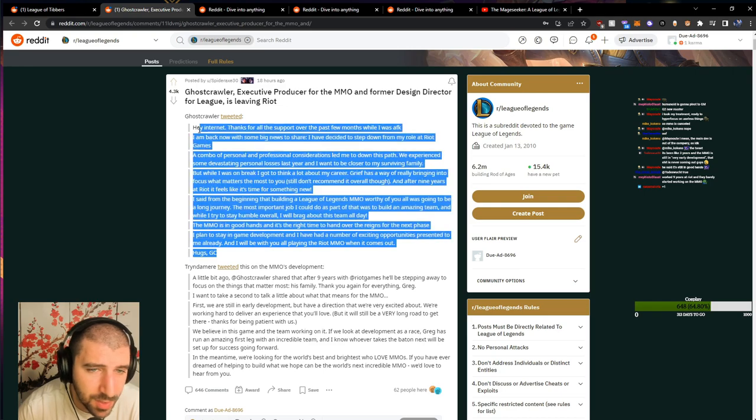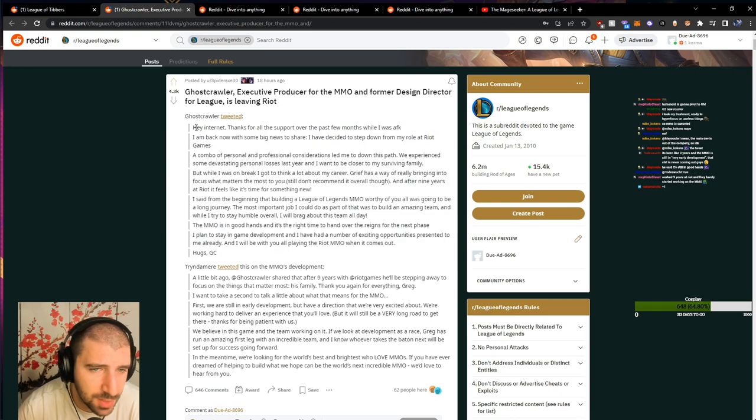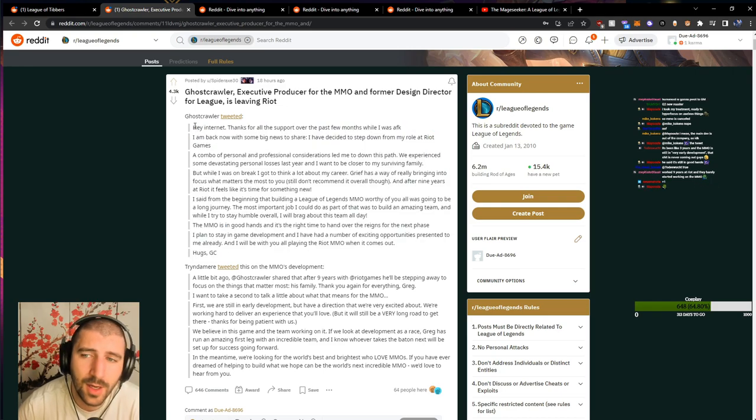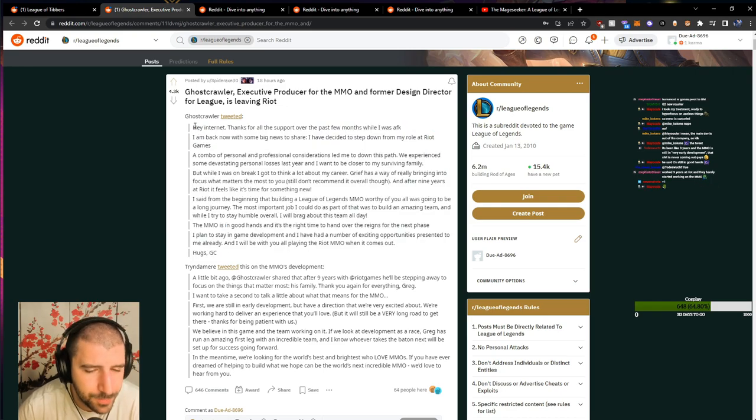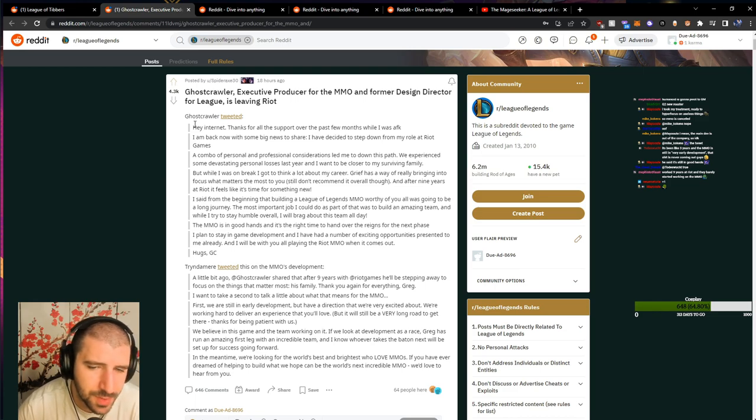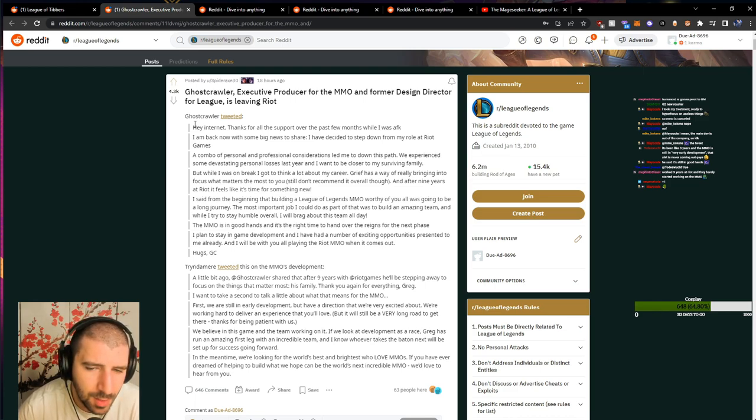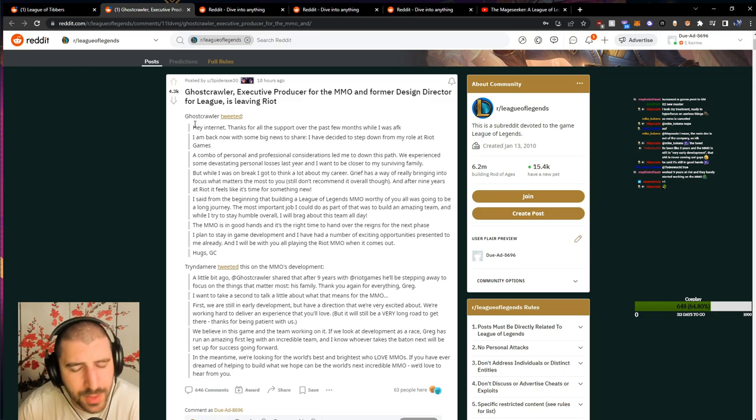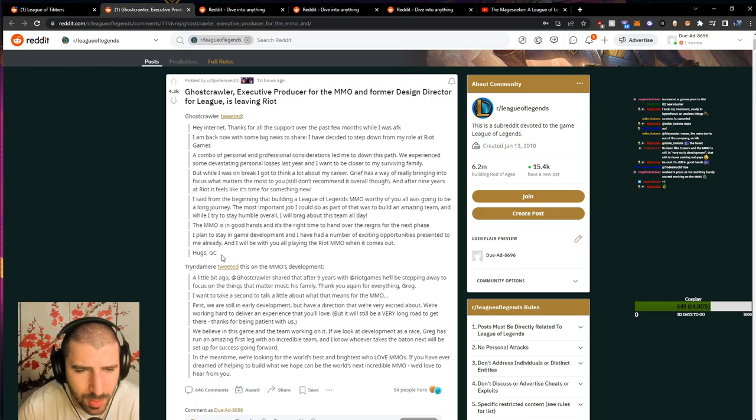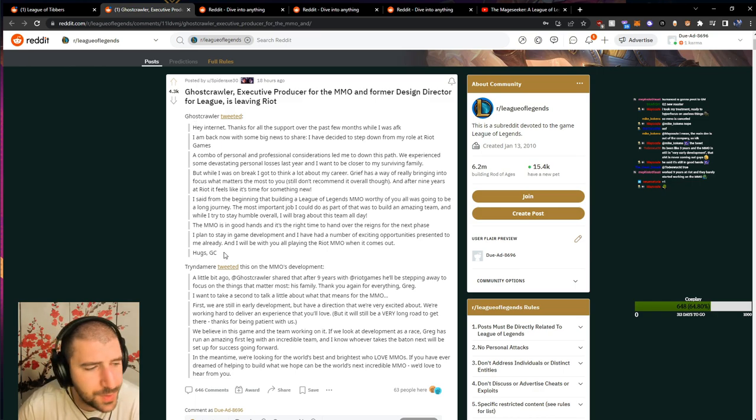Obviously, for the MMO, I think that's rough. But in the end, Ghostcrawler is a legend. I'm sad to see him go, but I'm excited to see what's next for him. And I hope that he can find peace, truly.